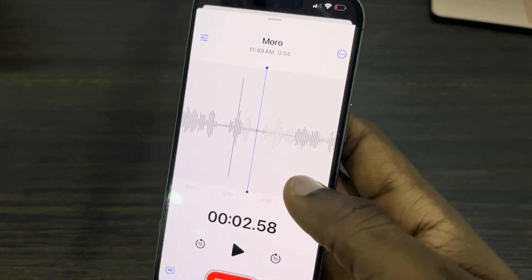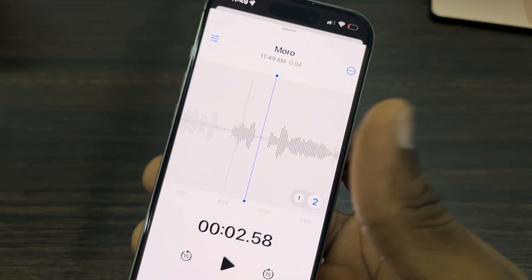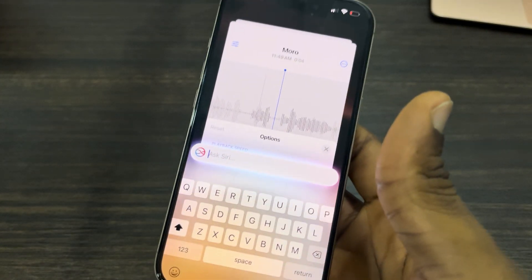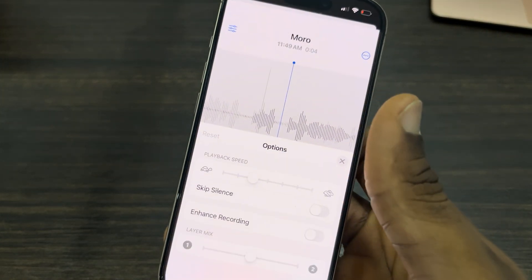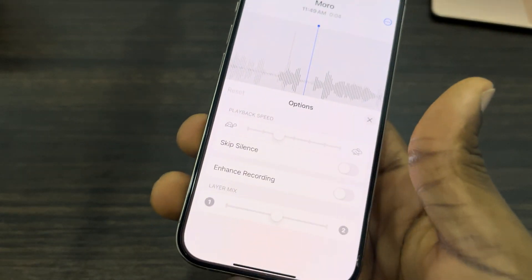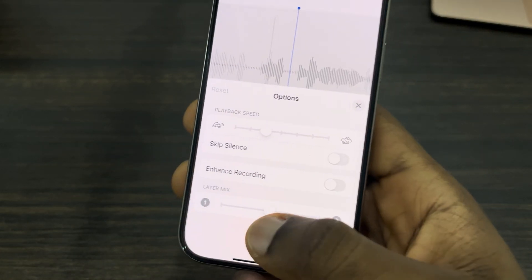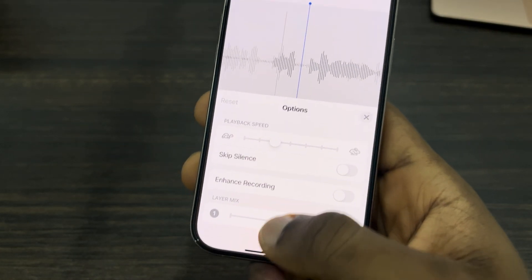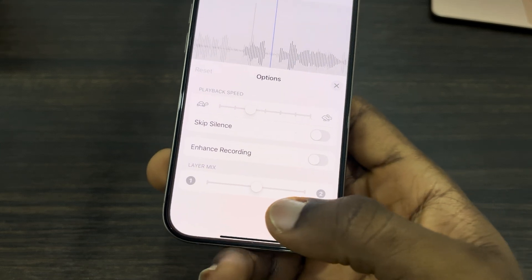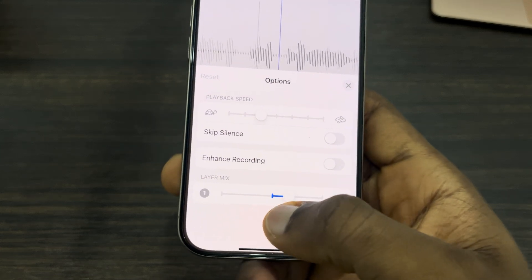To adjust the volume, click on the layer you want to adjust. You can select layer one or layer two. Then click on these three lines at the top to access the layer mix.